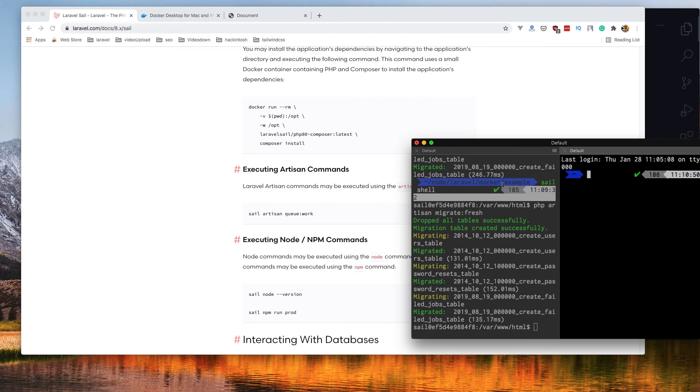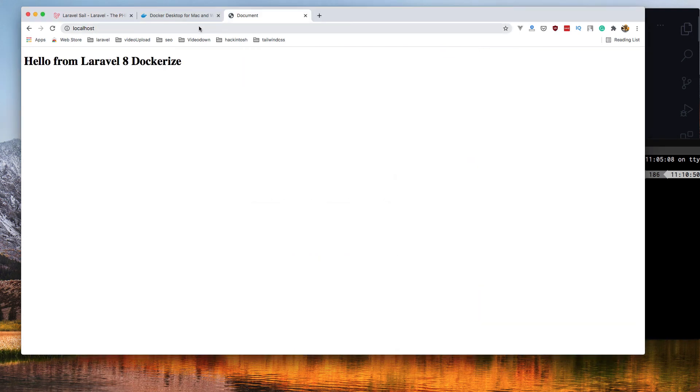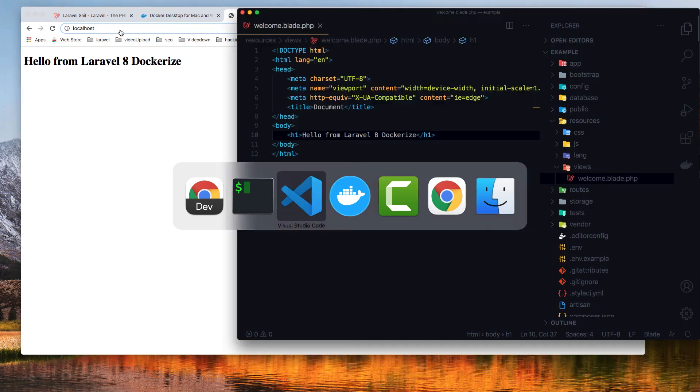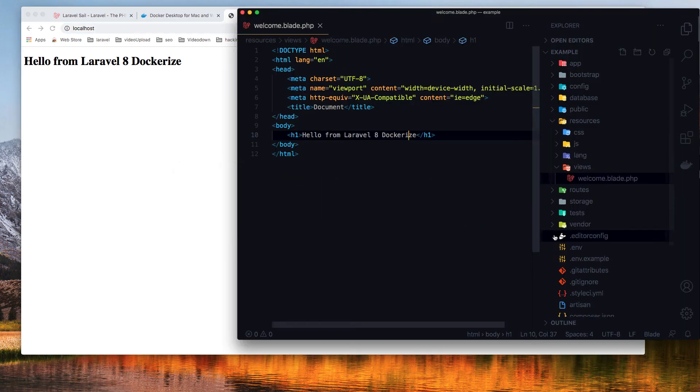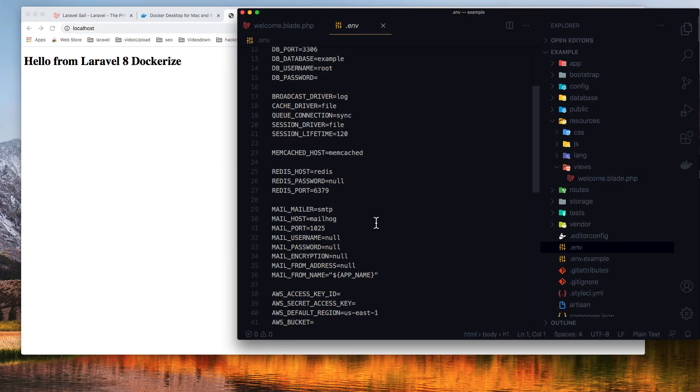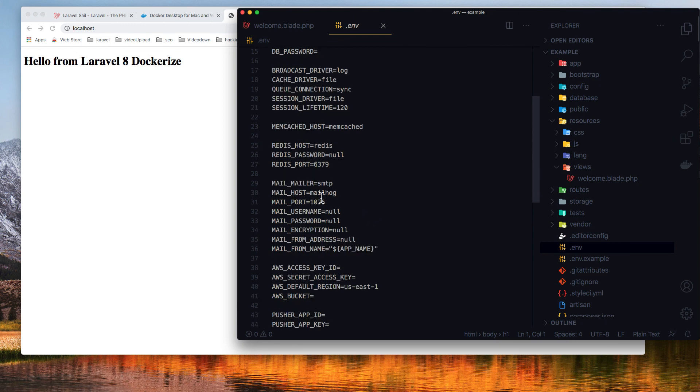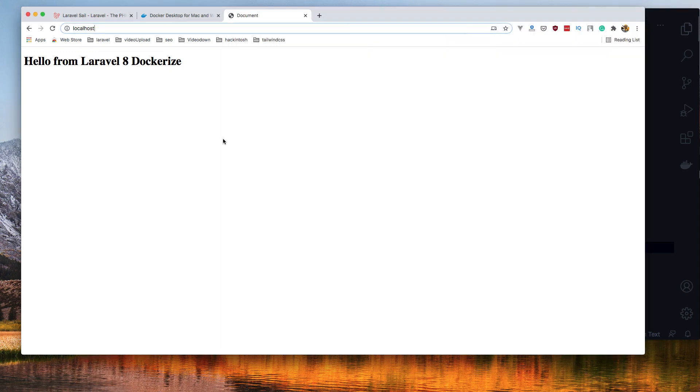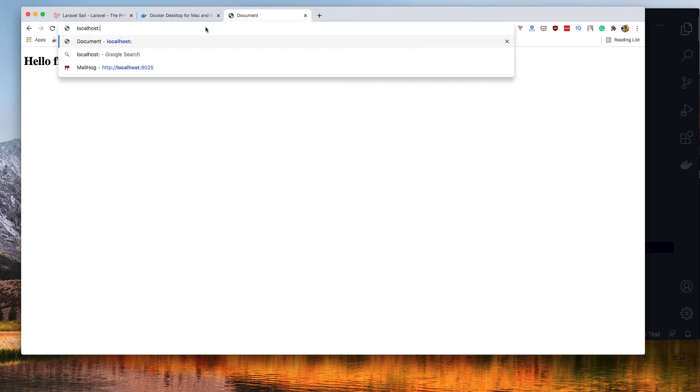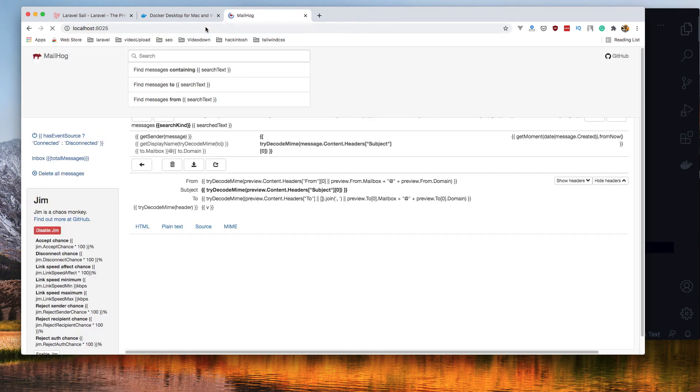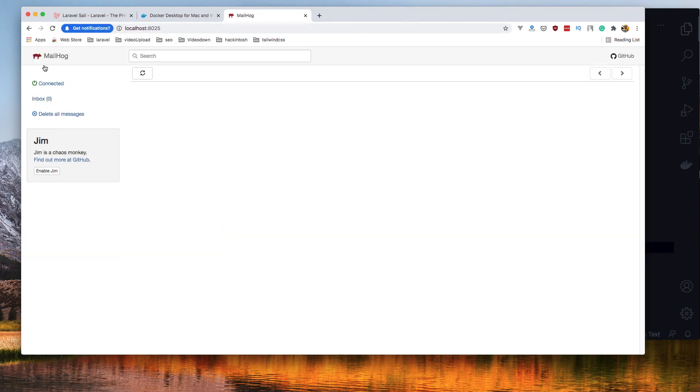One more thing I want to show you: inside this we have Mailhog. If I go here inside the .env file, we have inside the mail host, Mailhog, and the port is not 1025 but 8025 I think.